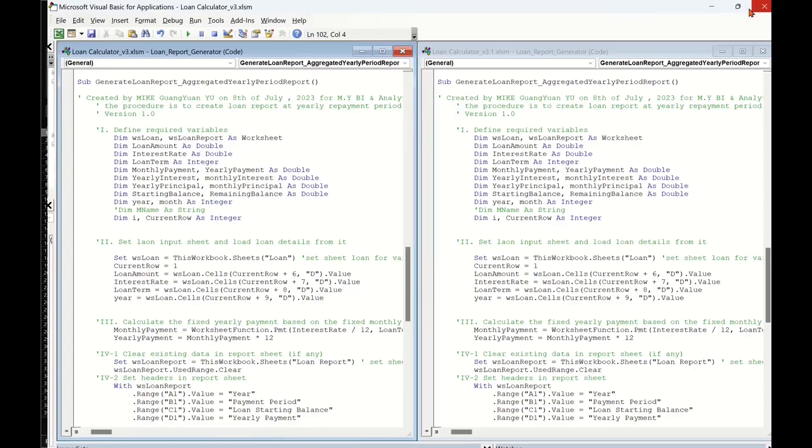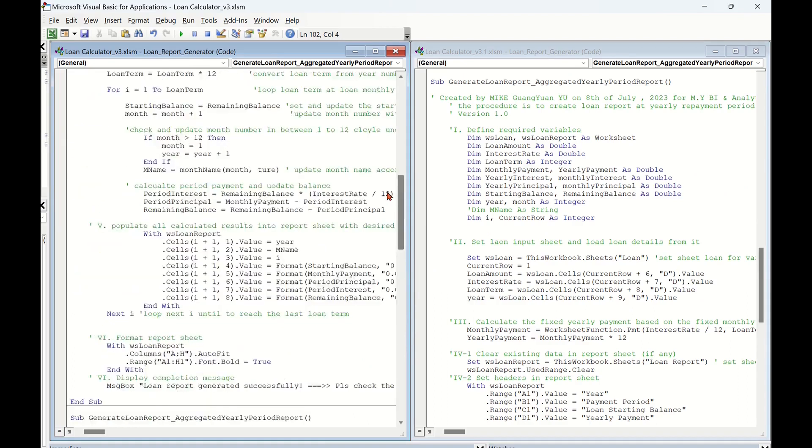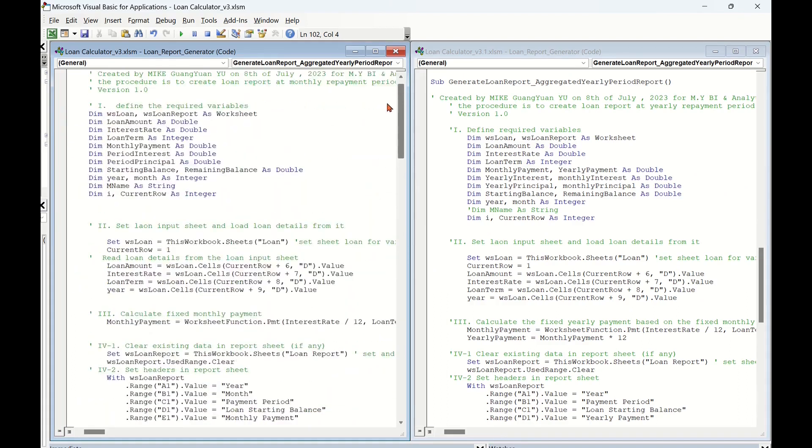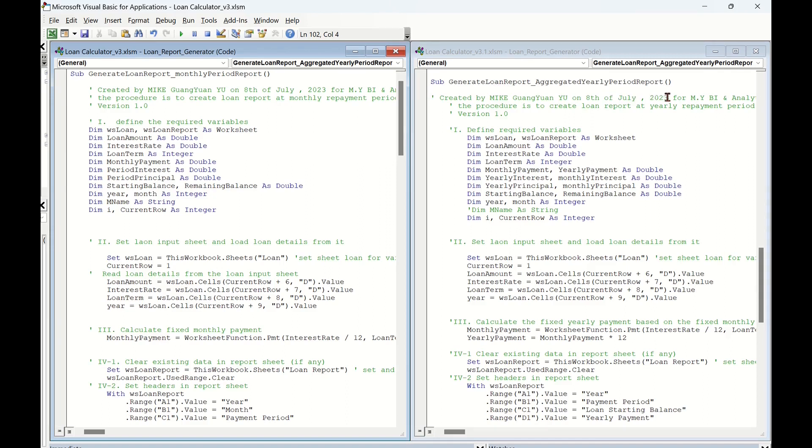In the screen, we have two VBA project windows vertically. In the left project window, we have the previous created VBA procedure for monthly loan schedule report. And in the right project window, we have the just created VBA procedure for yearly loan schedule report.